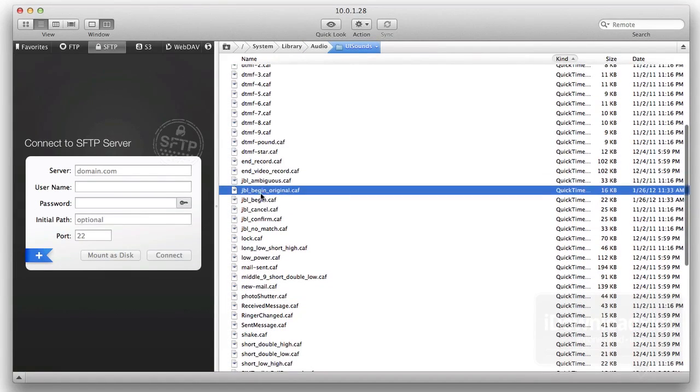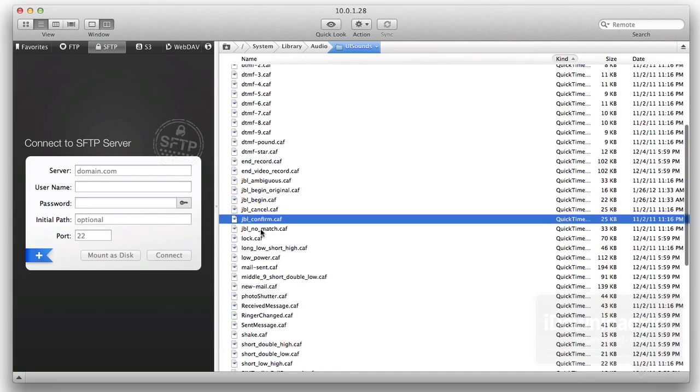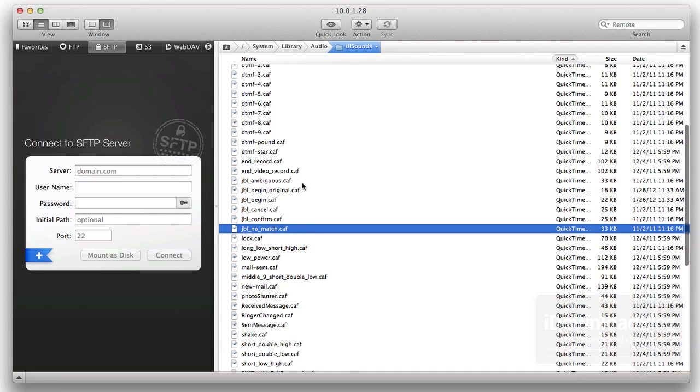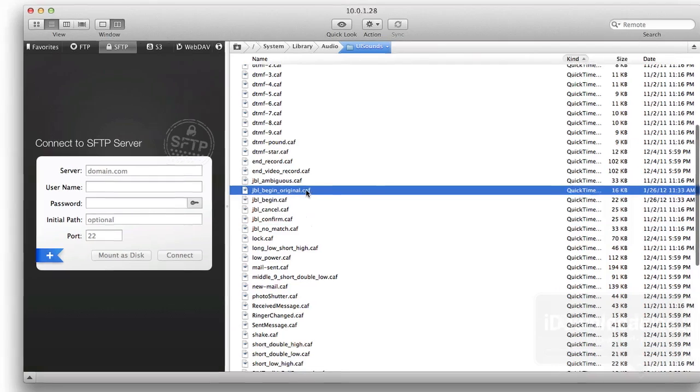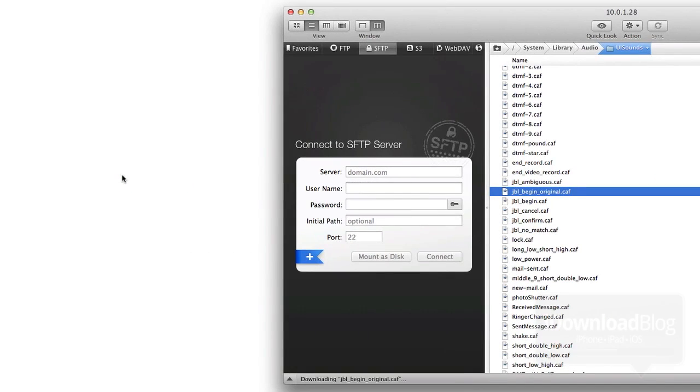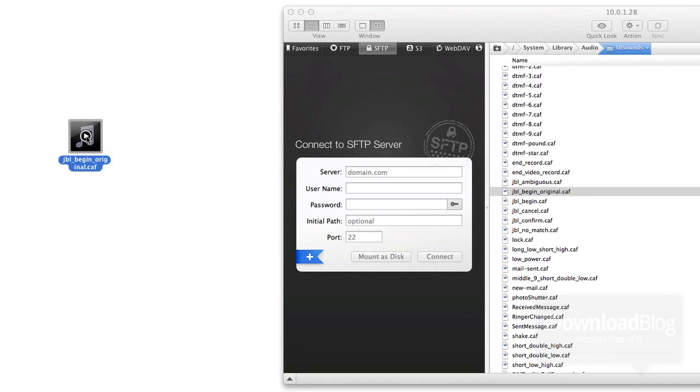You should see the JBLs. These are all the Siri responses, the confirms, the cancels. These are all the Siri responses that you can have with Siri. You want to just drag one of those off. I'm going to show you an example of one of those responses here. No doubt we're all very familiar with that particular sound. Let's go ahead and remove that.